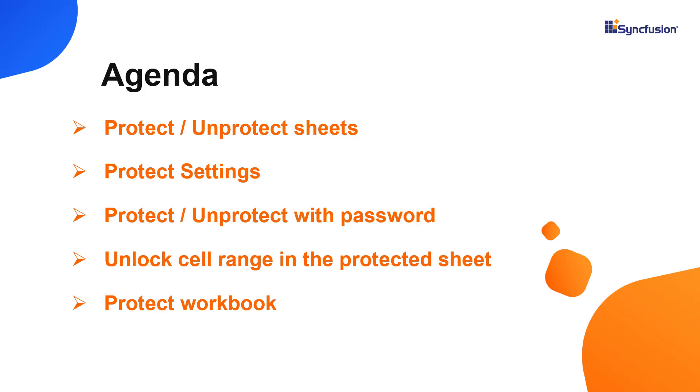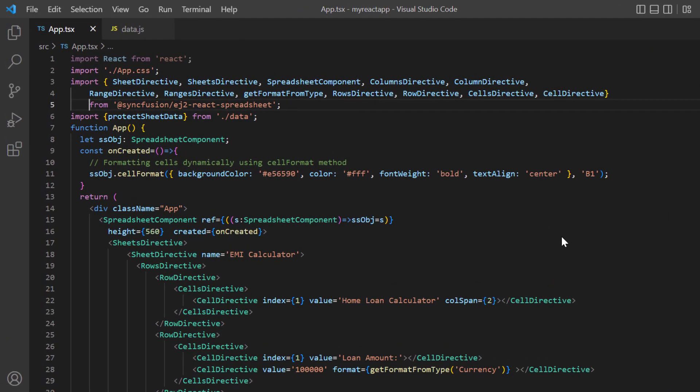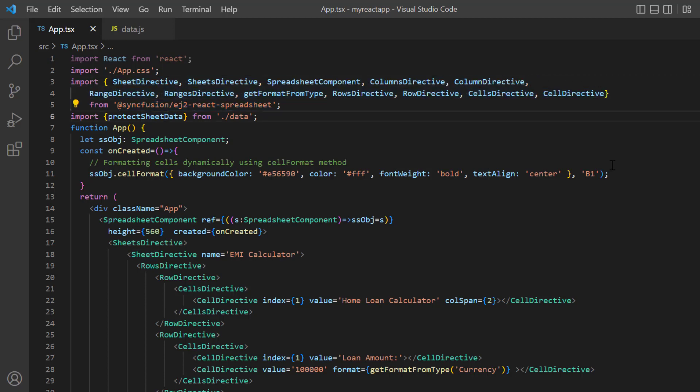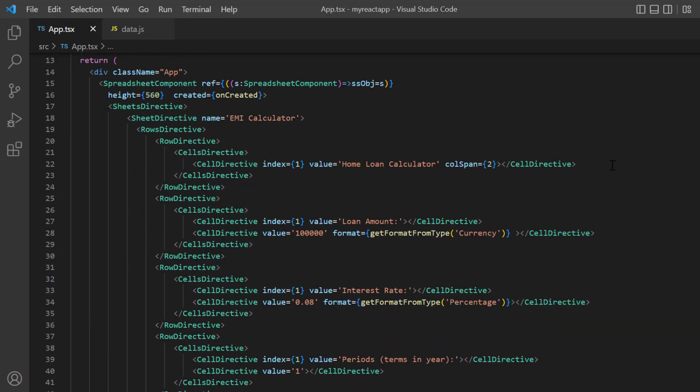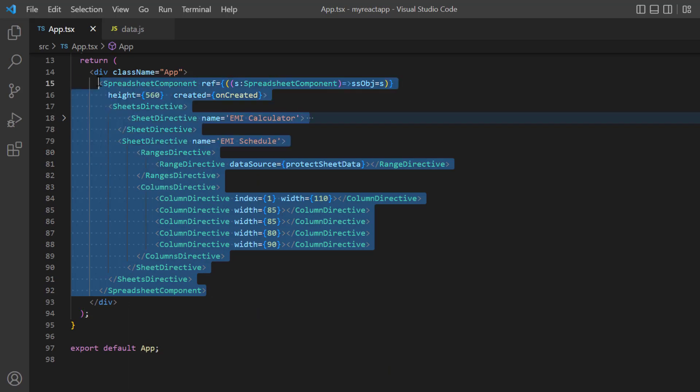First, I'll open my existing project, where I have already installed the Syncfusion React EJ2 spreadsheet package and configured all the necessary spreadsheet modules. I have added the basic spreadsheet rendering code here.